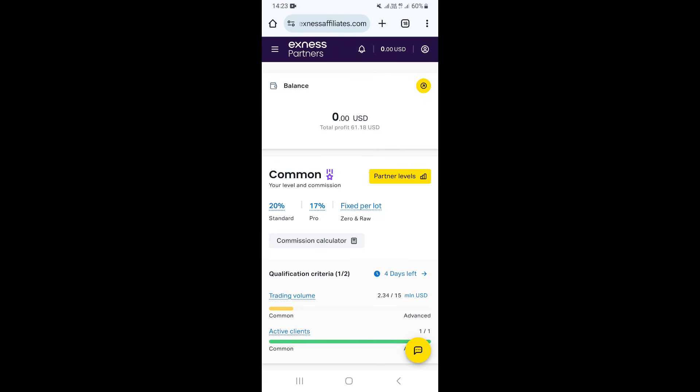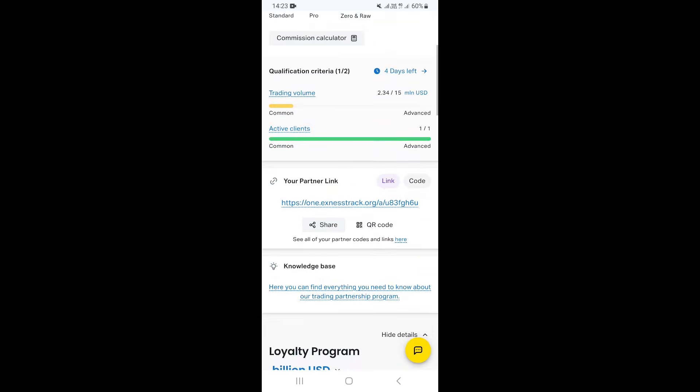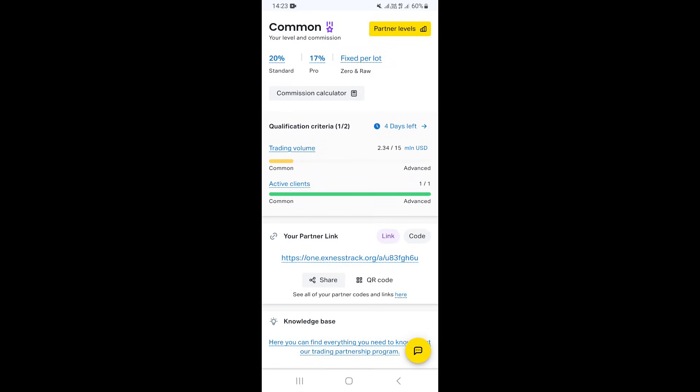To get your affiliate link and share it, scroll down. You'll see a section with your partner link right here.